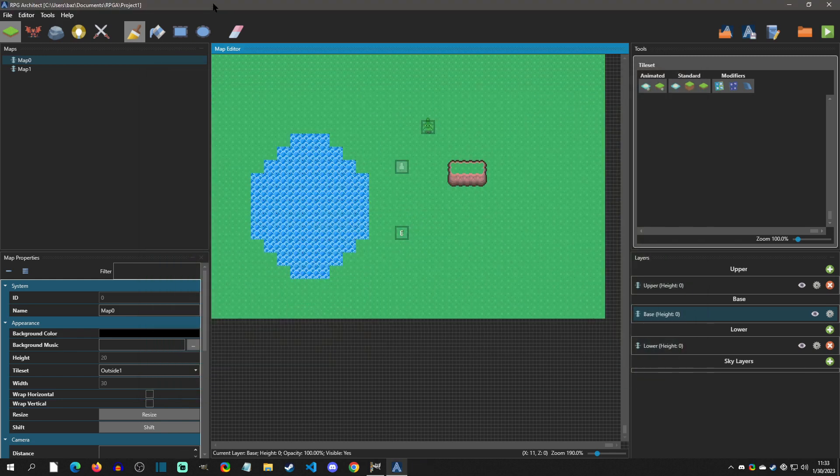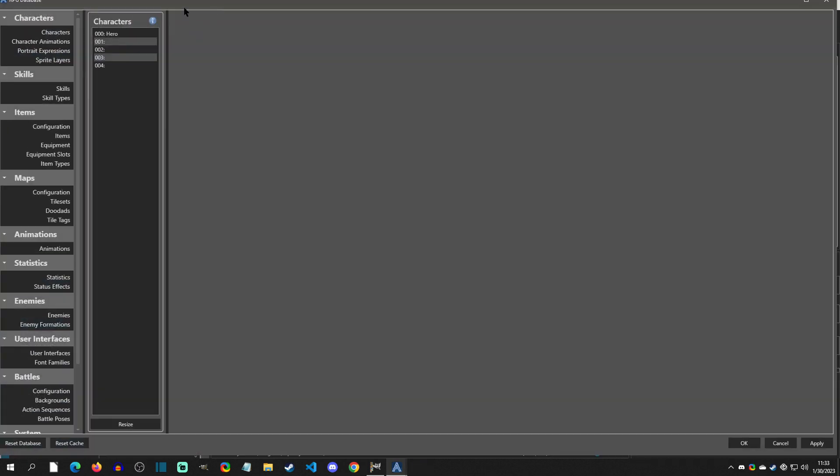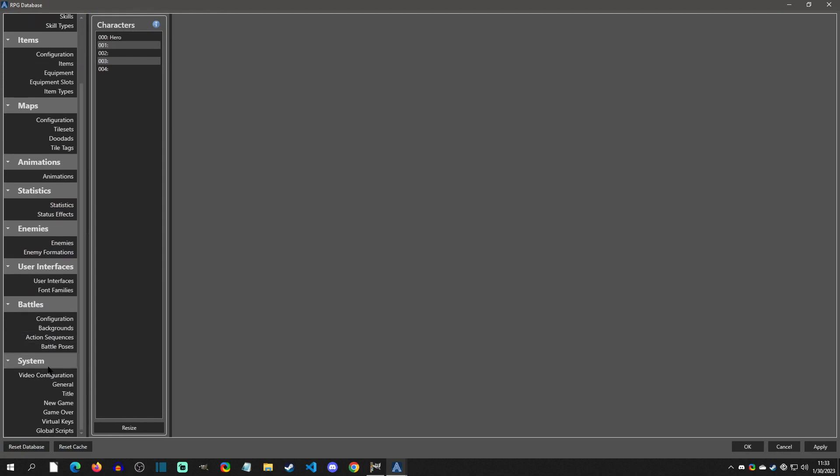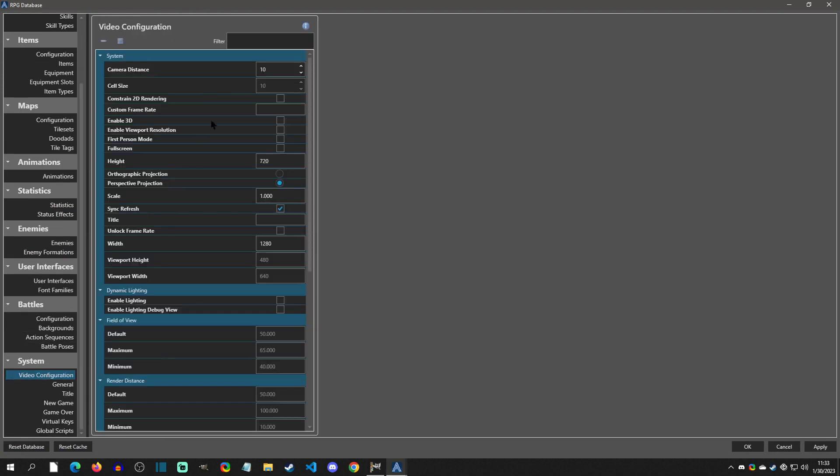We're going to hit F8 to go to the database. We're going to scroll down to video configuration and we are simply going to click enable 3D. We will click that and hit OK.